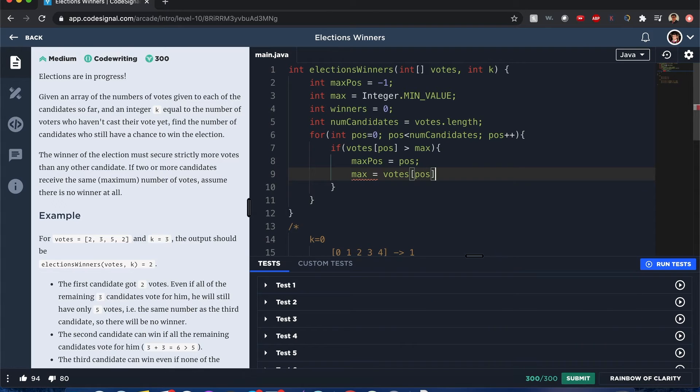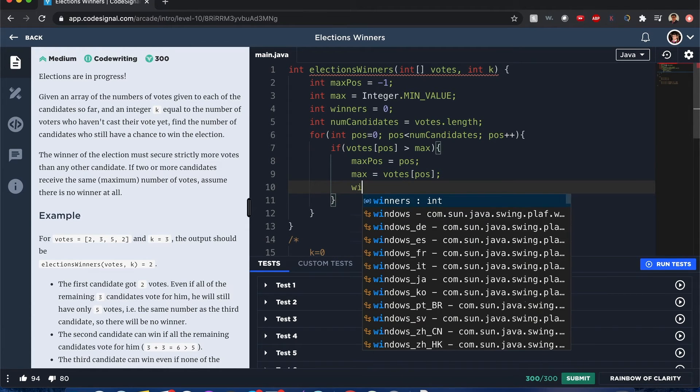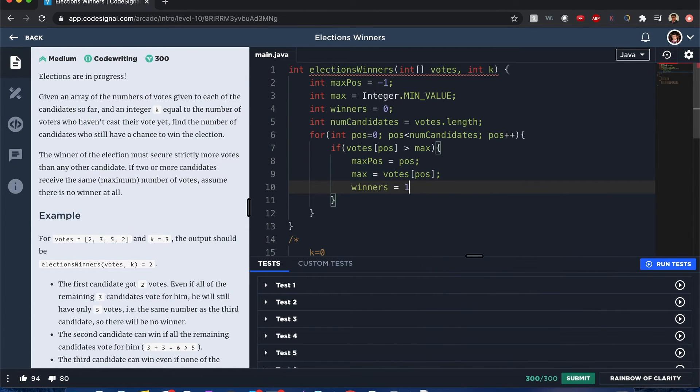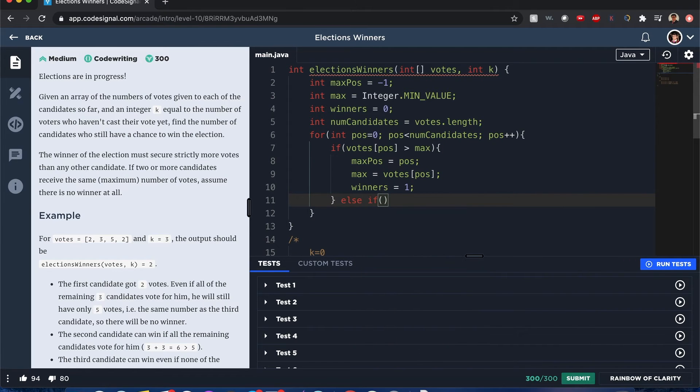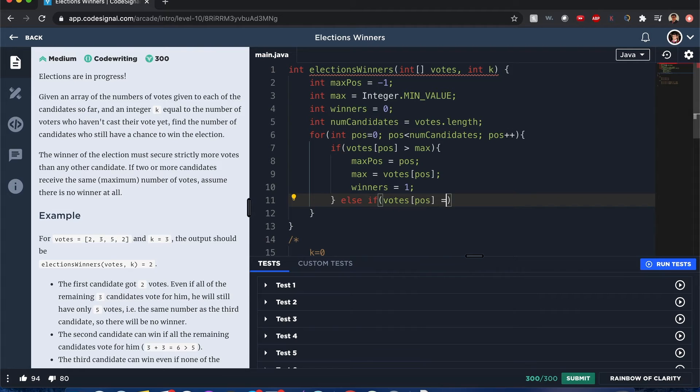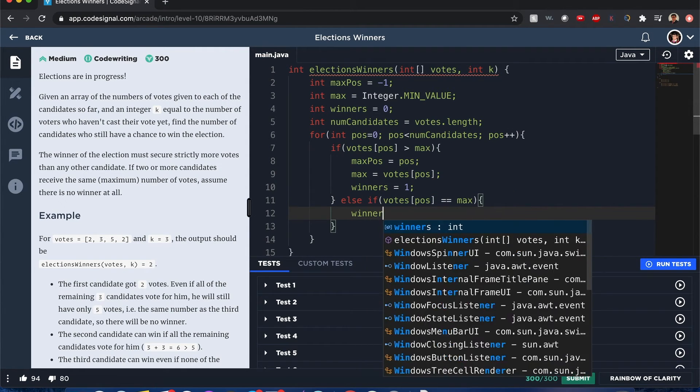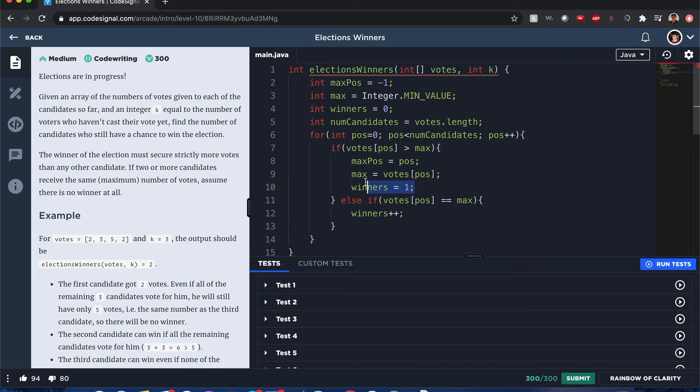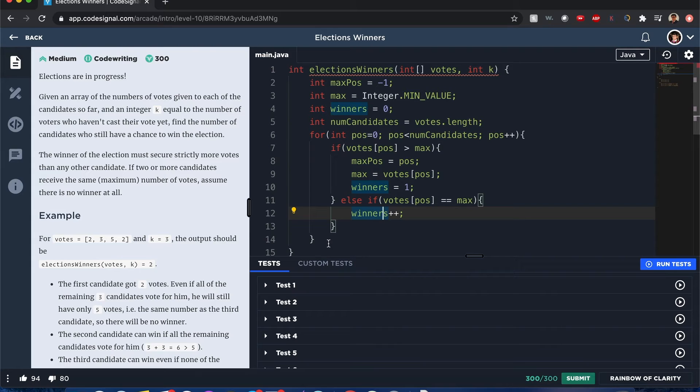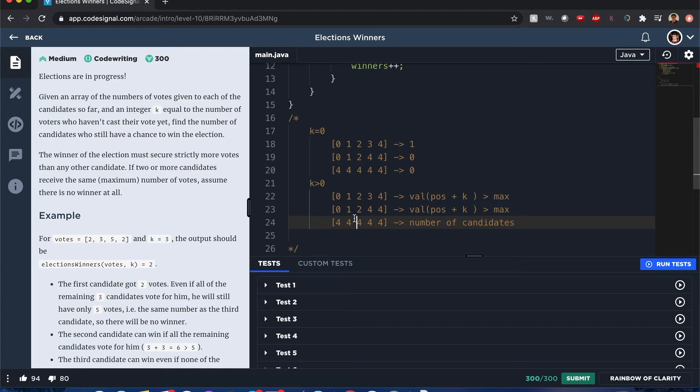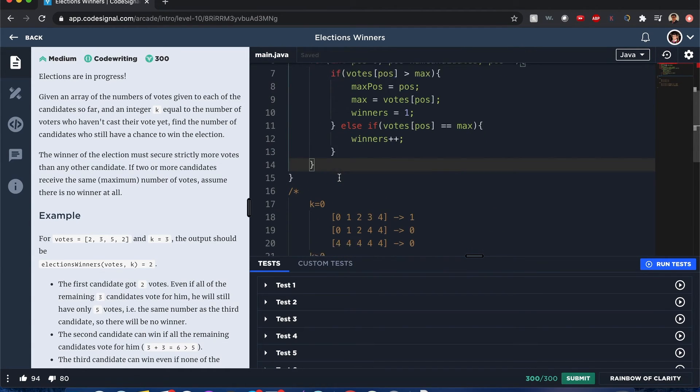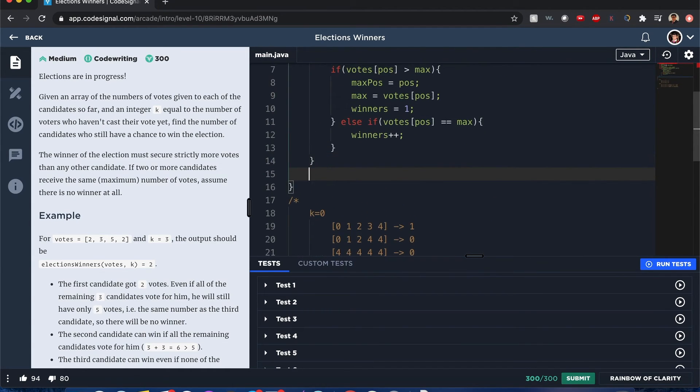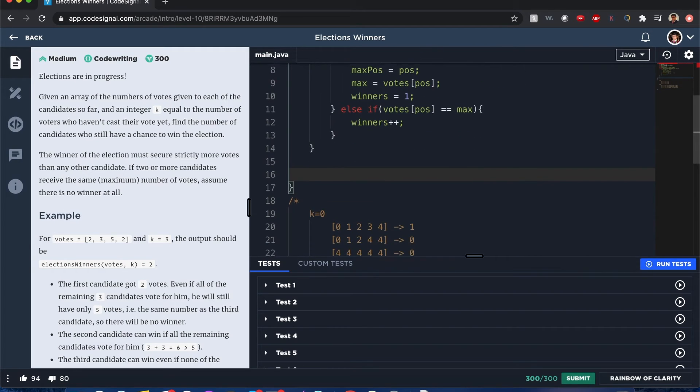Winners is equal to one. Now else if votes of that position is equal to max, what do we do then? Then winners plus plus, we increment that one. Now you can see why I initialized the winners equals one - because if there's a bunch of winners at the same time, we definitely want to keep a counter of that so we can detect cases that are like these right below.